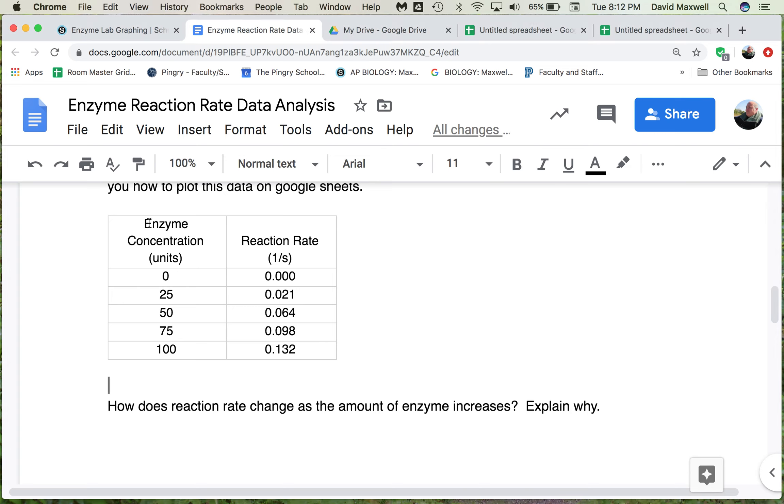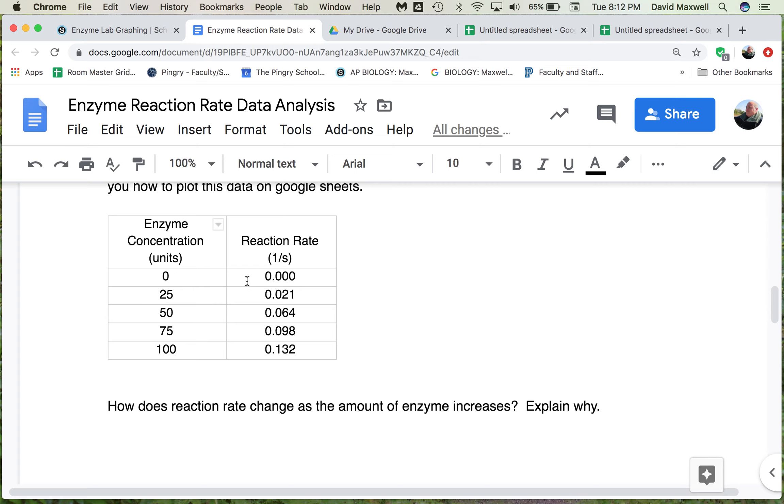If you go to your data in the handout, here we have enzyme concentration. The enzyme concentration at zero units basically took forever.